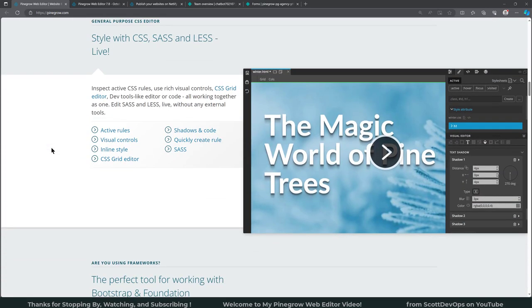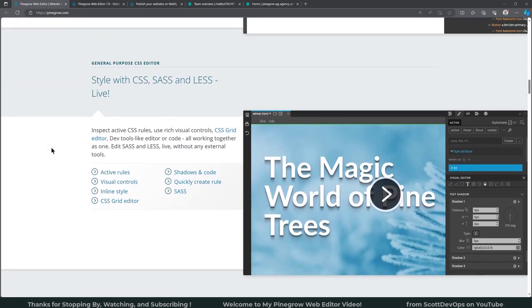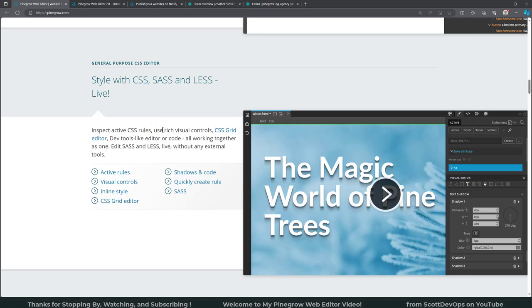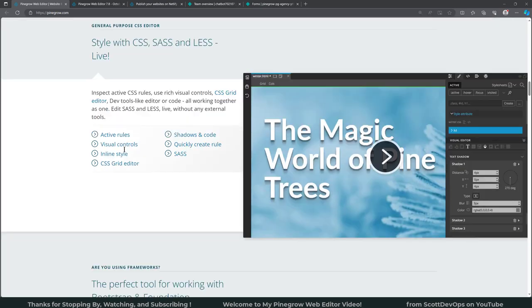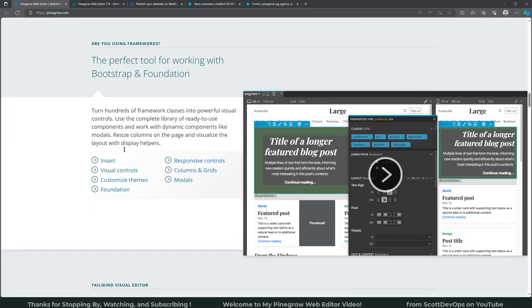You can style with your CSS, Sass and Less live, inspect your active CSS rules, use rich visual controls, CSS Grid editor, dev tools, like editor or code, all working together. And in the first project that I'm going to show briefly, it is using Bootstrap 5.3 and there's a special control panel for that which makes it really easy to edit the properties.